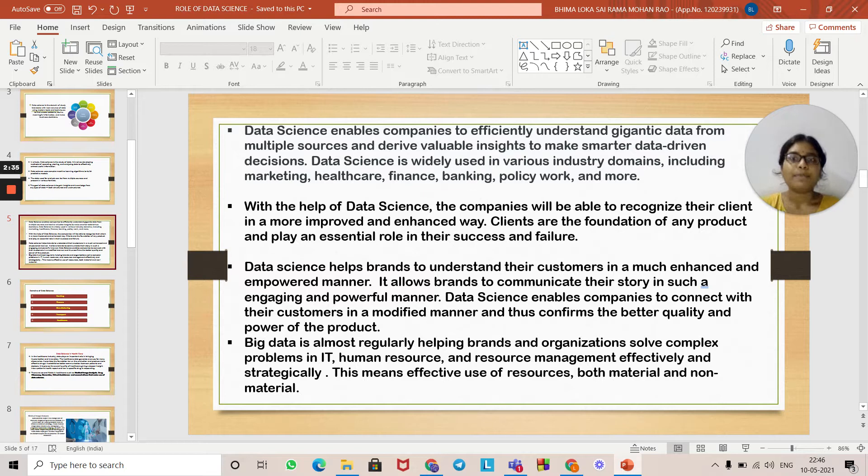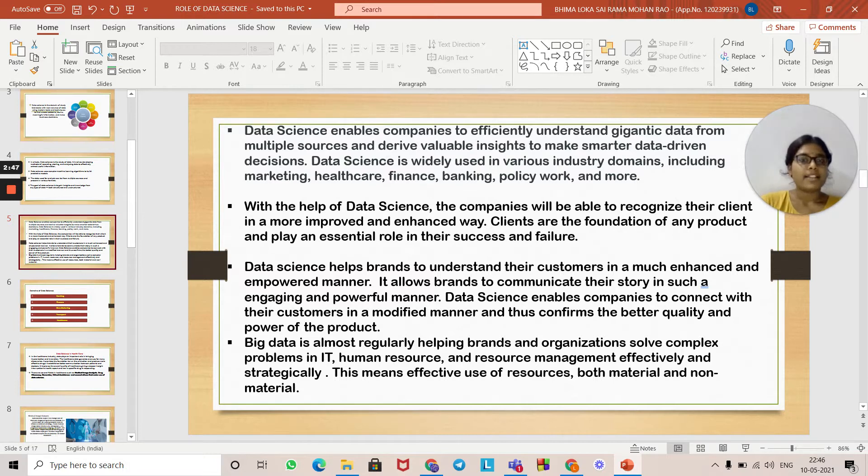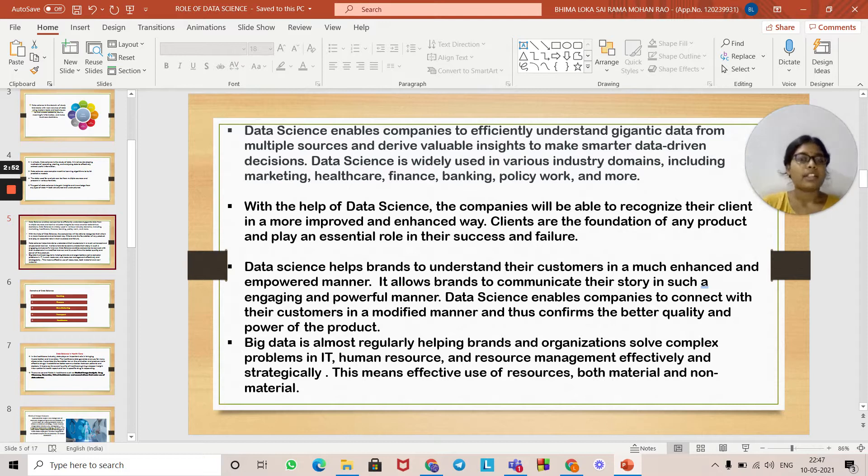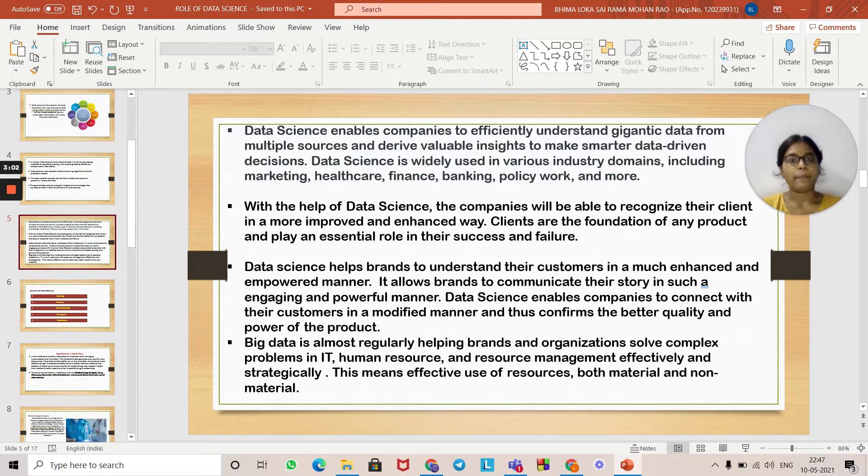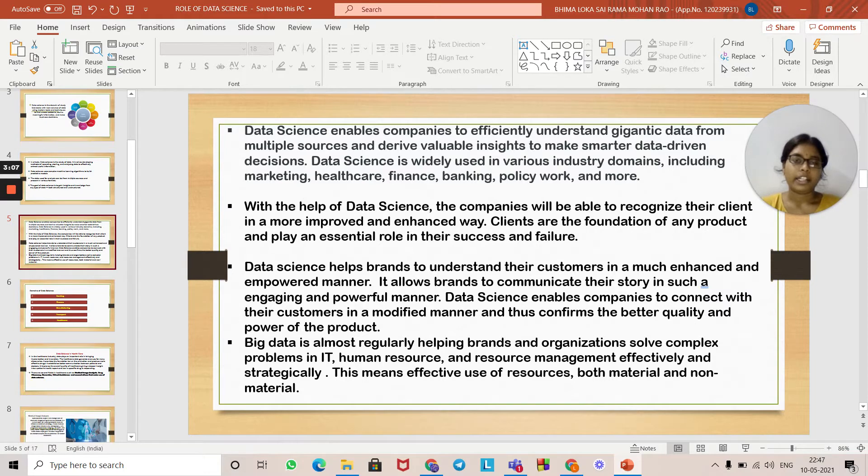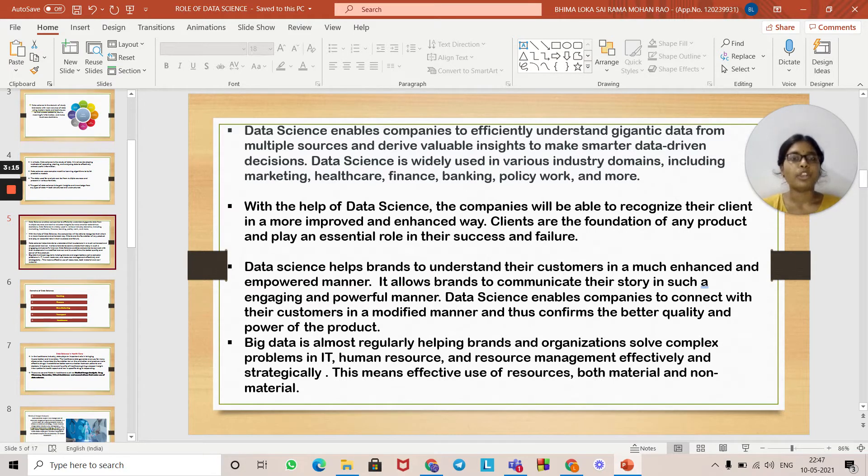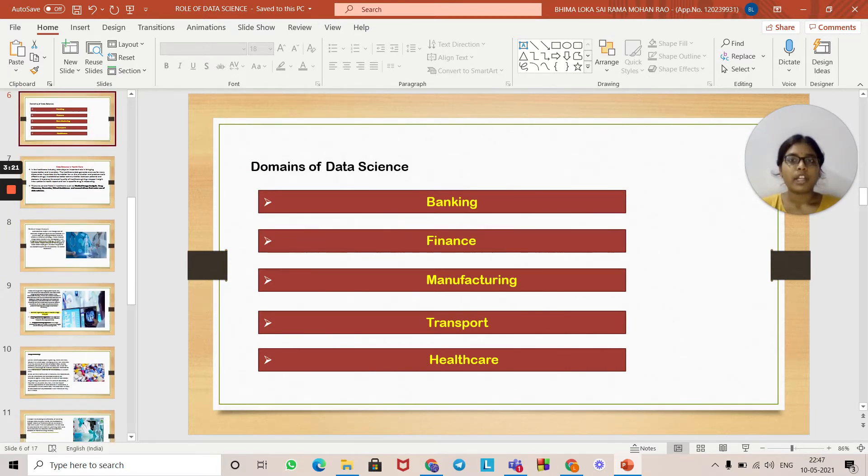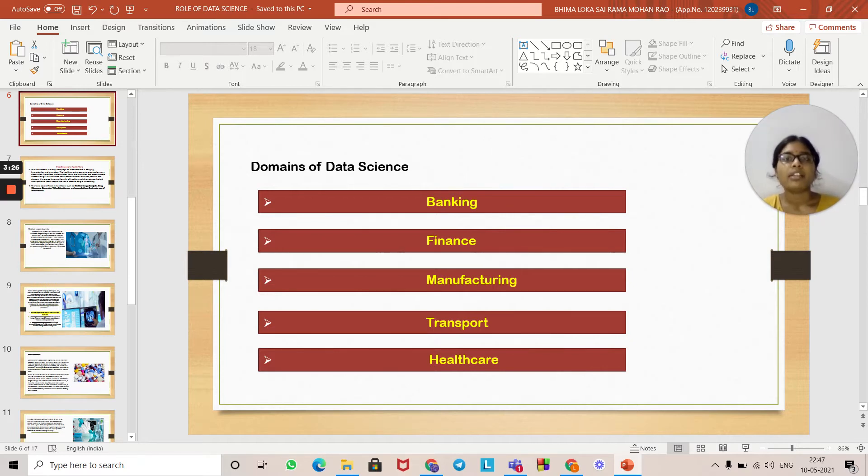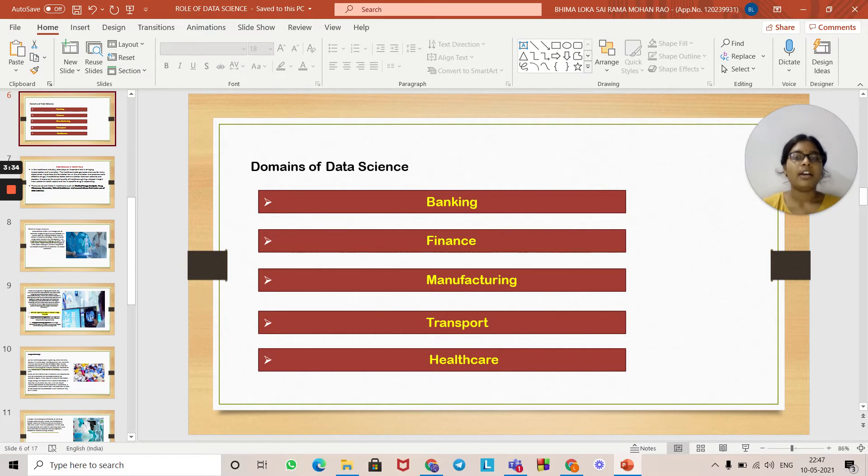Data science helps brands understand their customers in a much enhanced and empowered manner. It allows brands to communicate their story in an engaging and powerful manner. Data science enables companies to connect with their customers in a modified manner and thus confirms better quality and power of the product. Big data is regularly helping brands and organizations solve complex problems in IT, human resources, and resource management efficiently and strategically. This means effective use of resources, both material and non-material.